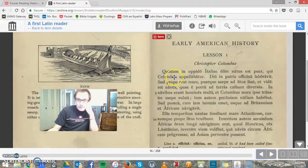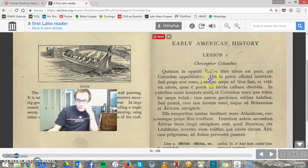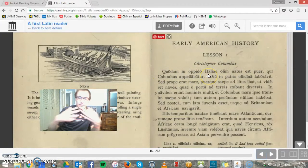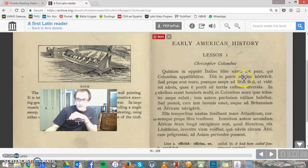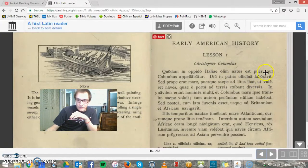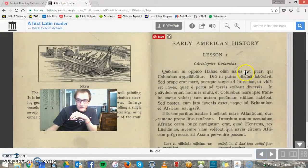Qui Columbus appellabatur — who was named Columbus. Diu — for a long time — in patris officina laboravit — he worked in the officina, the office, patris, of his father, for a long time.